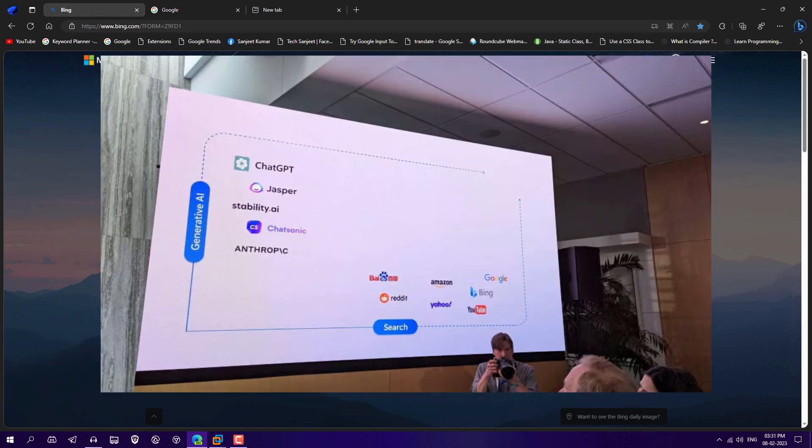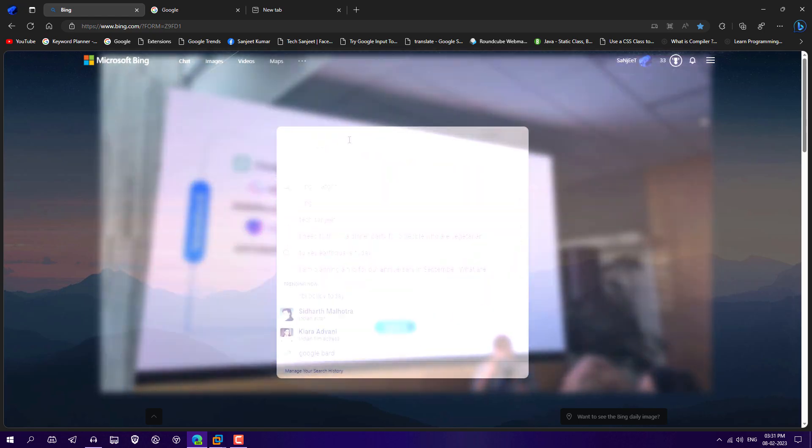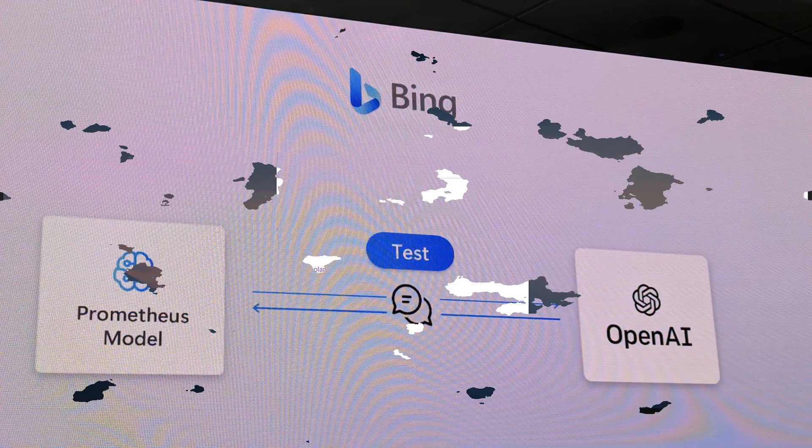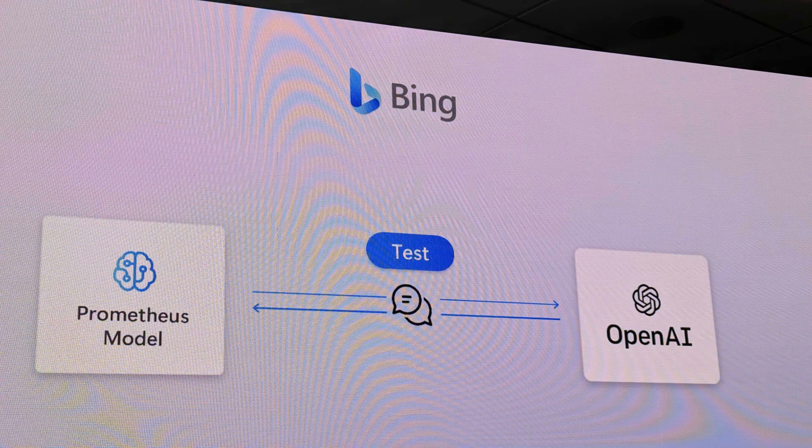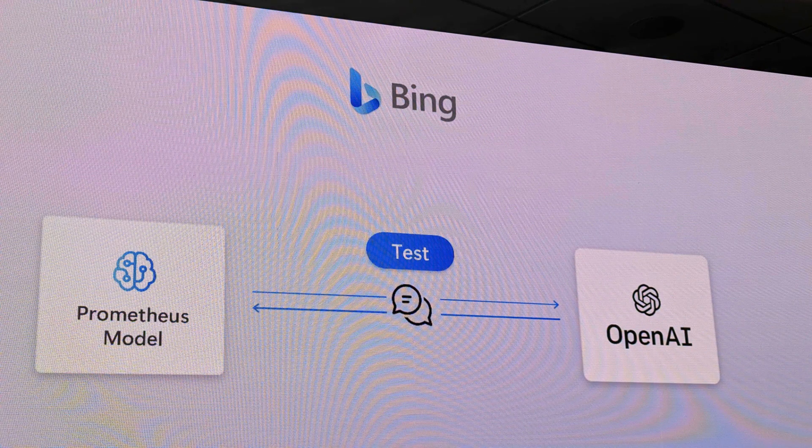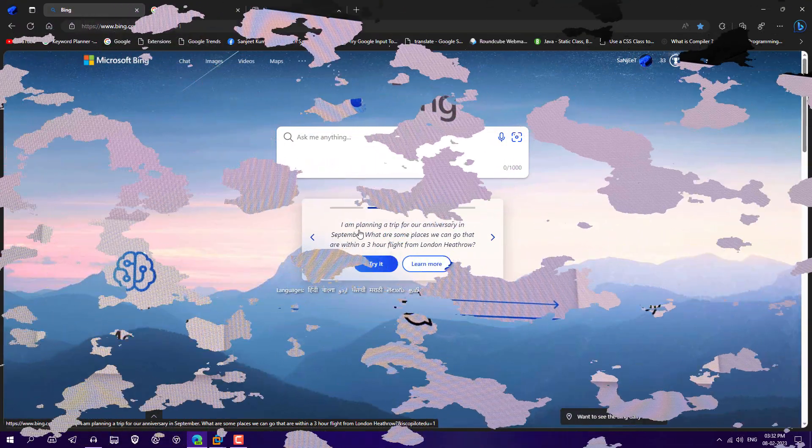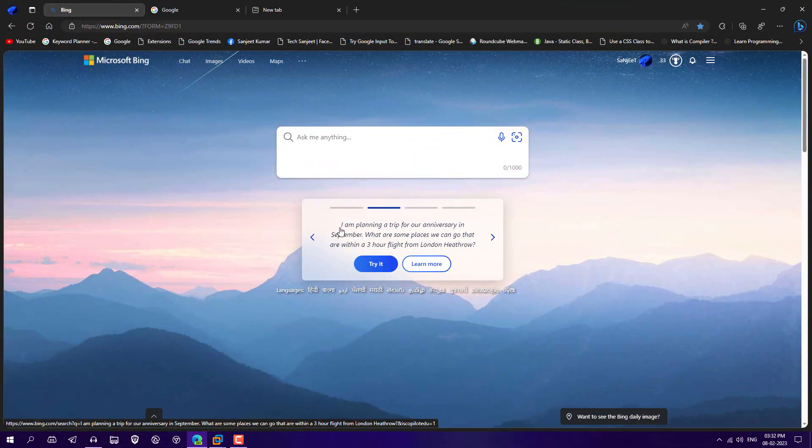And Microsoft also using their own model like Prometheus model. So they just made it more efficient and effective. Here you will also see some message like how you can test it out. I am planning a trip for our anniversary. So you can just click here, try it.